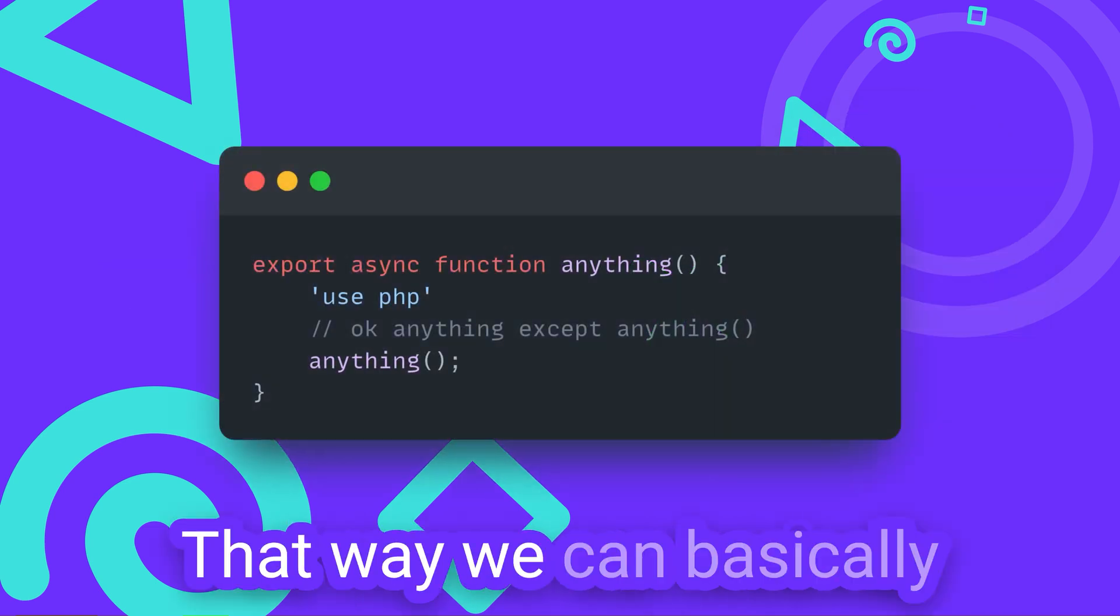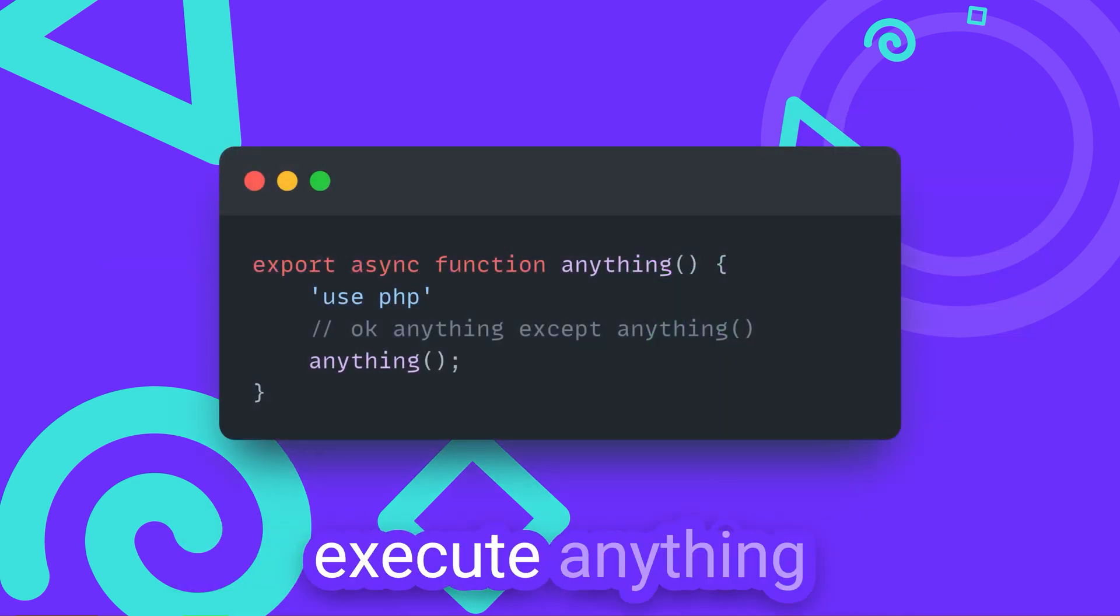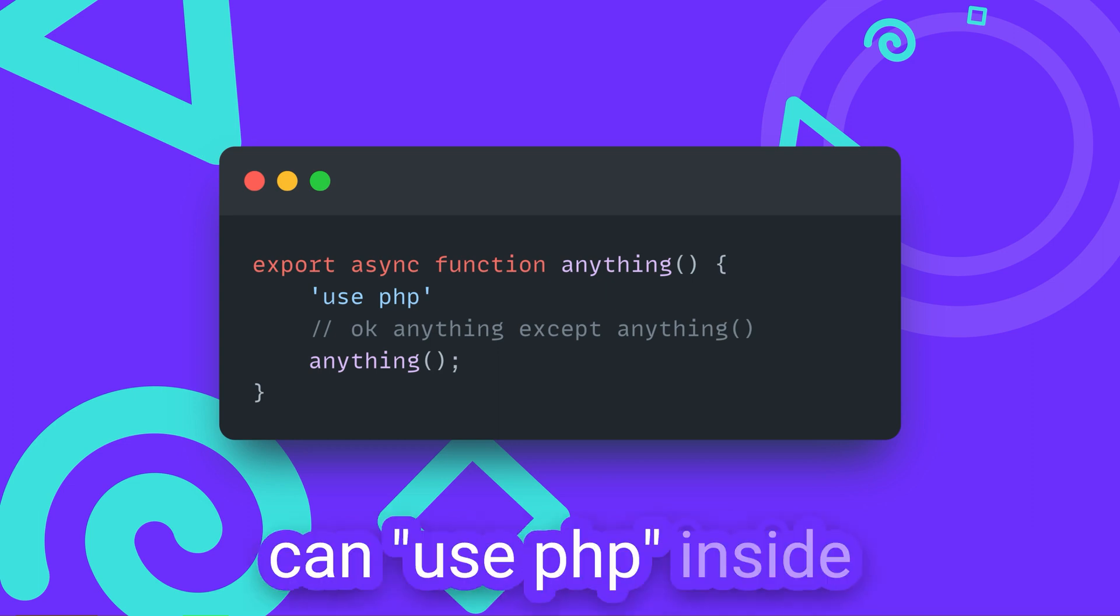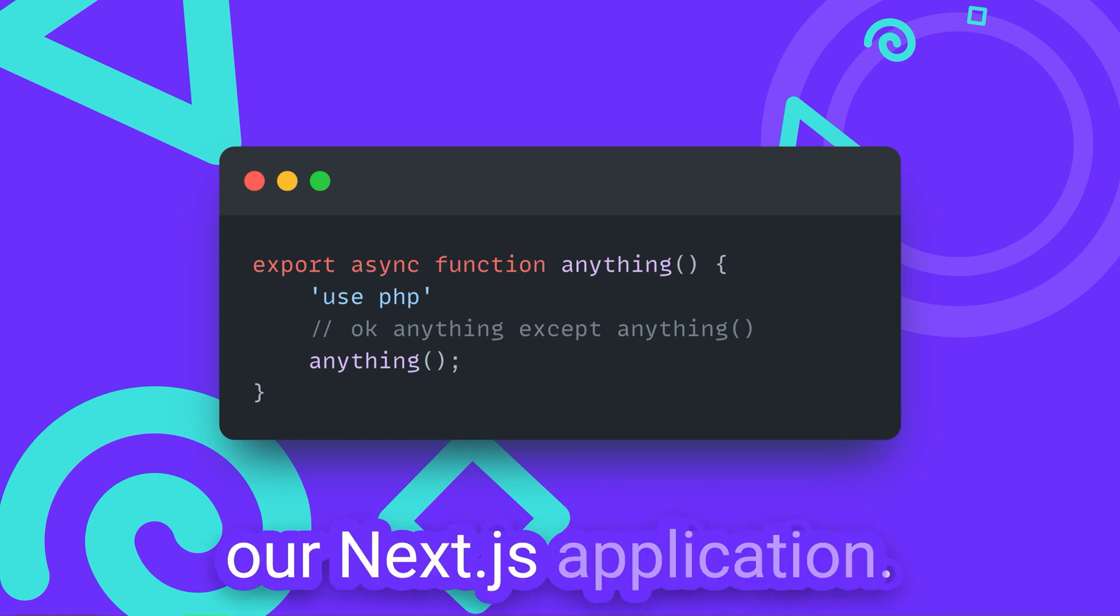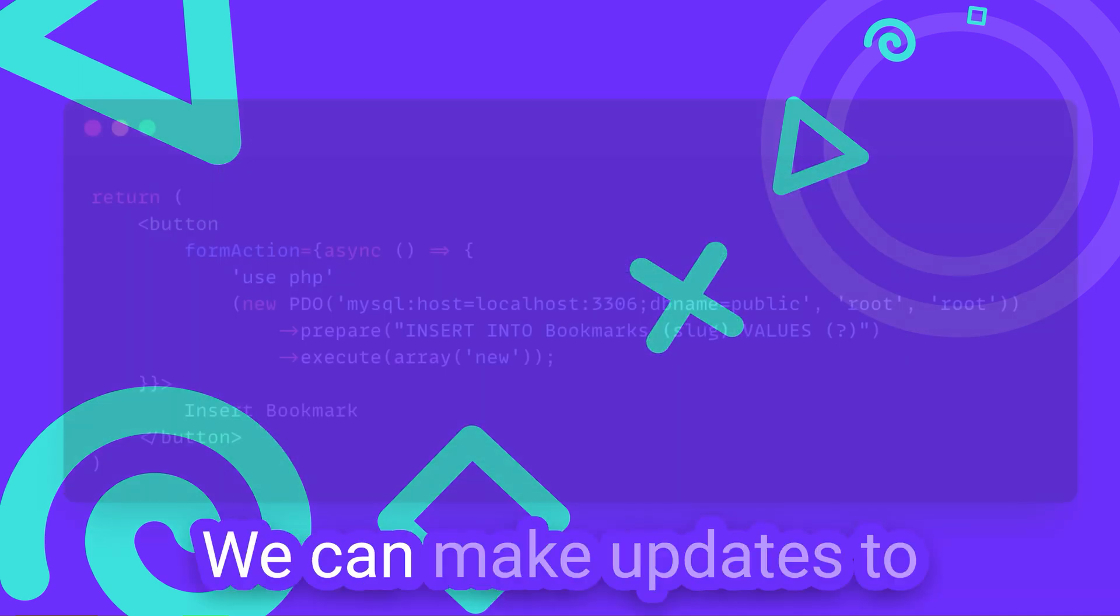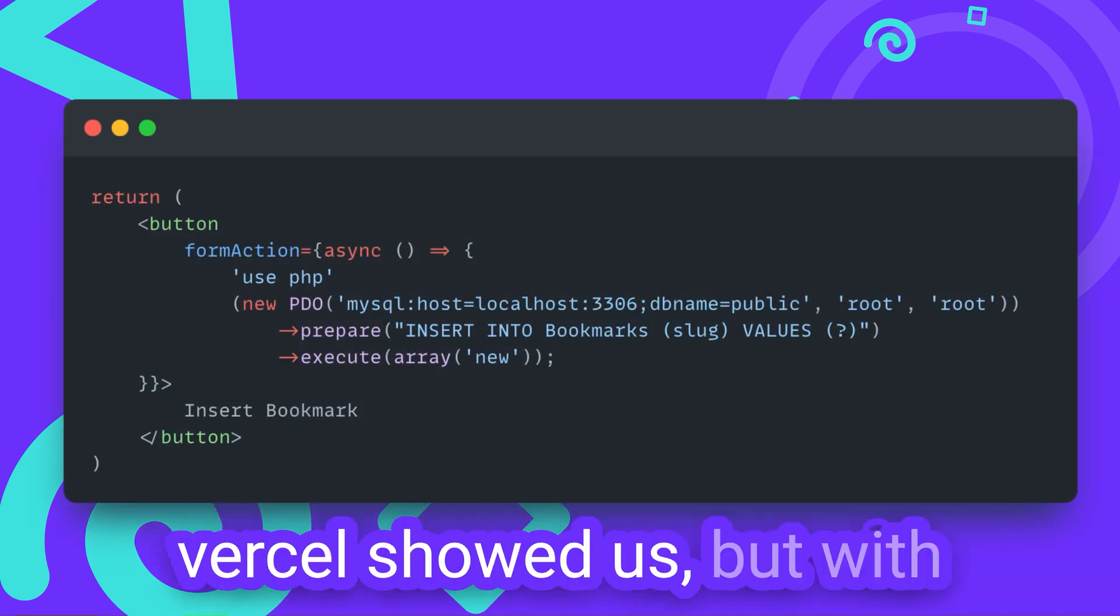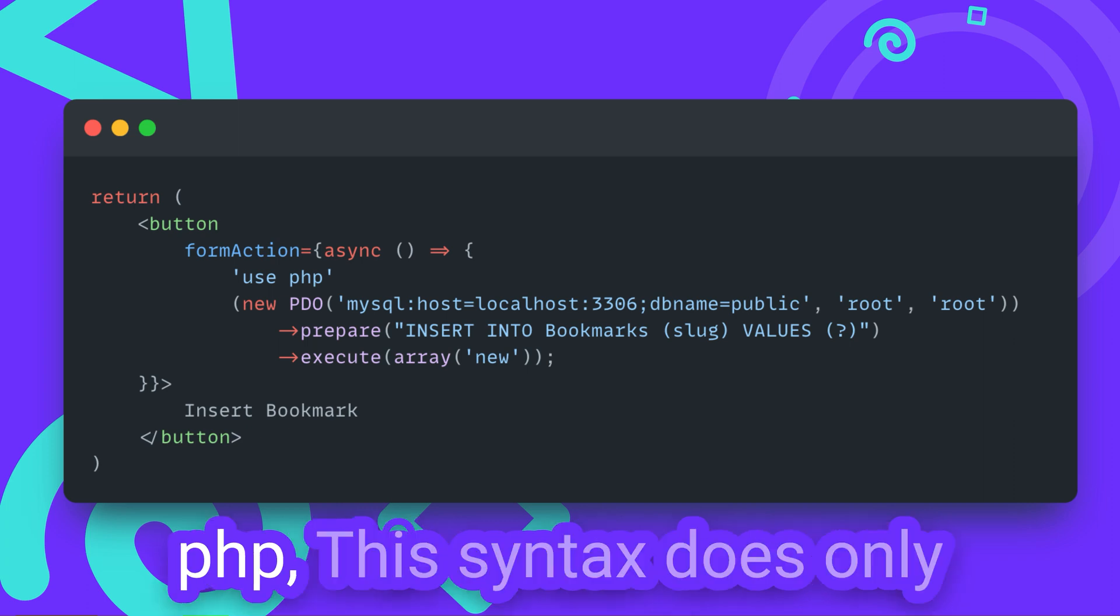That way we can basically execute anything. And that's it. Now we can use UsePHP inside our NextJS application. We can make updates to the database exactly like Vercel showed us, but with PHP.